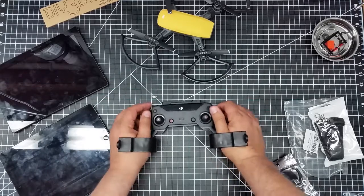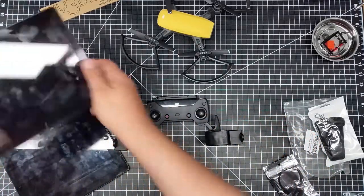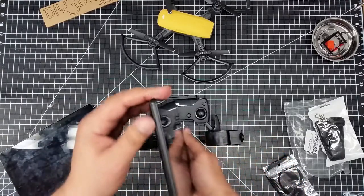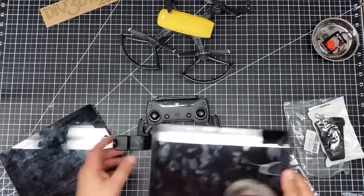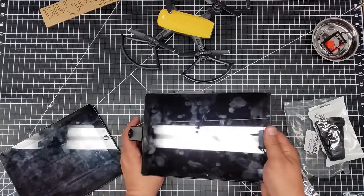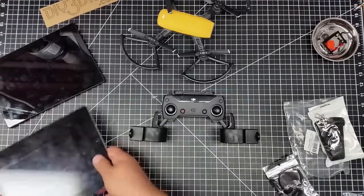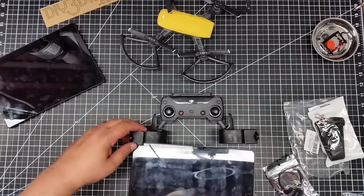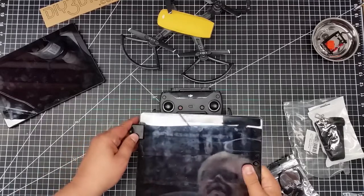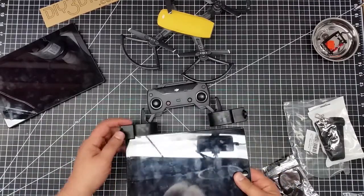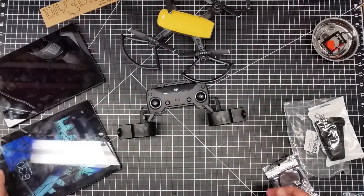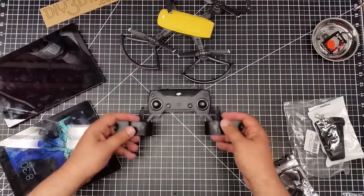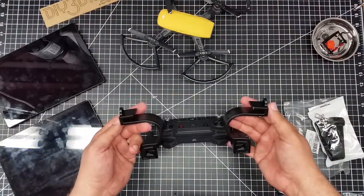Now, one of the other things that I did discover with this, too, is it will not work with this Android tablet I have. The Android tablet is too thick to slide in here. Now, I've got an older iPad 3, and even that is too thick.